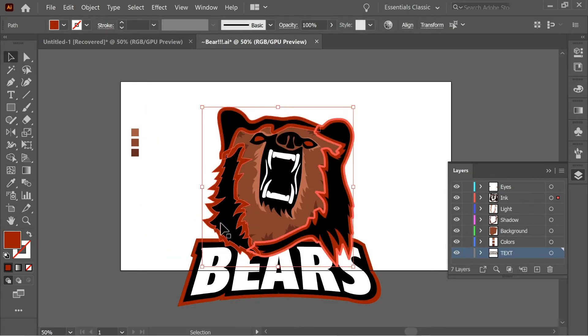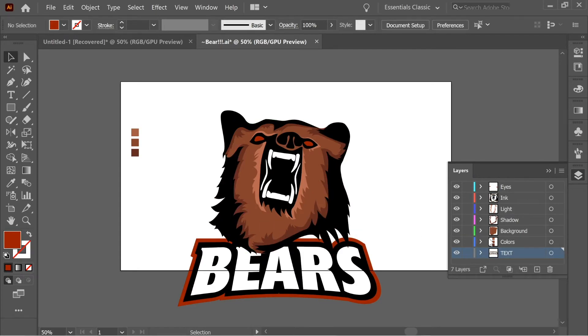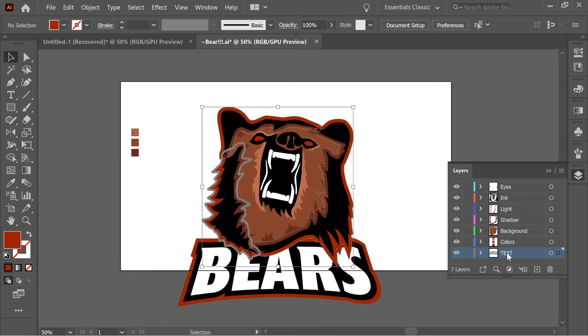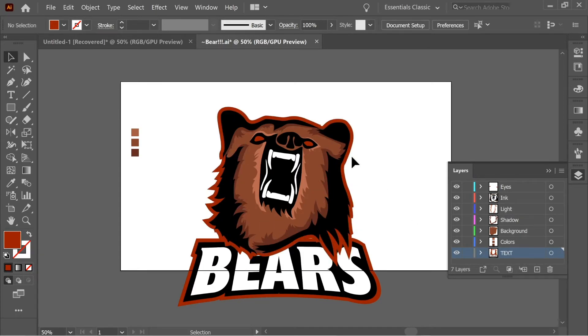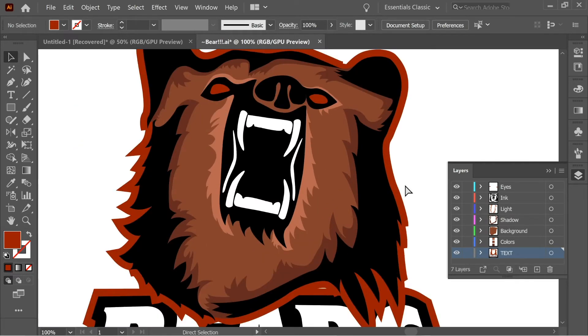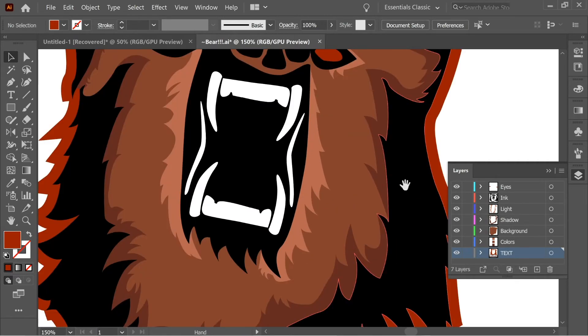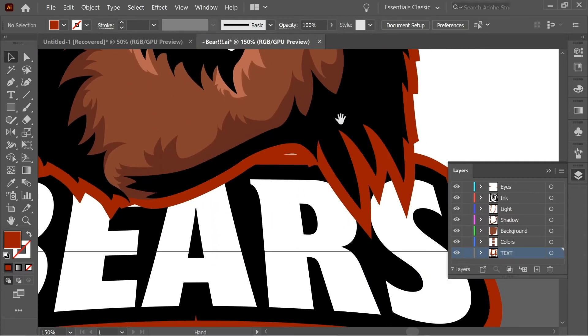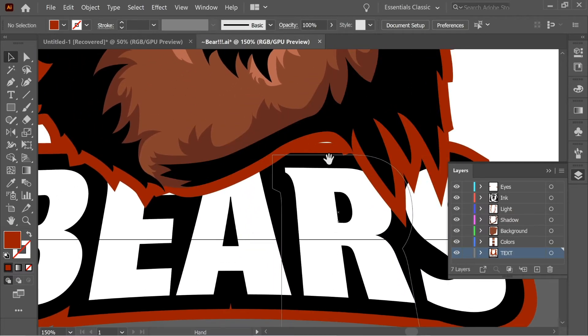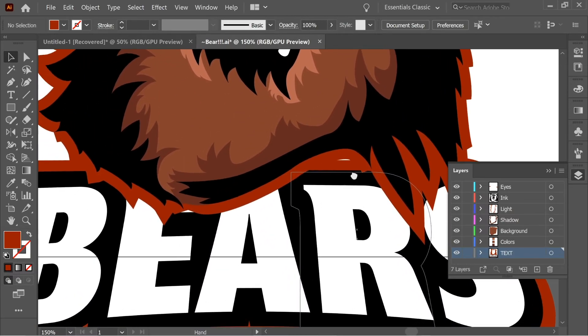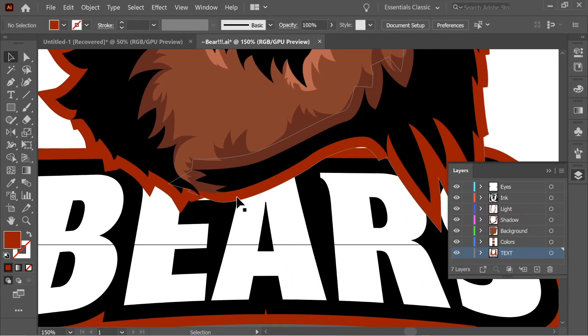And then cut it. And control shift V in the text layer, and they will be behind everything. Okay. So now what we have to do is we have to fix this bottom part. We need to make it more connected. So let's start with this red.